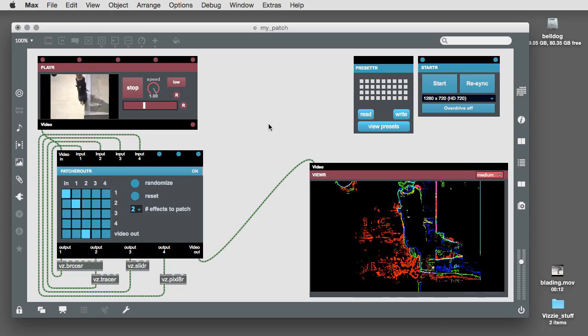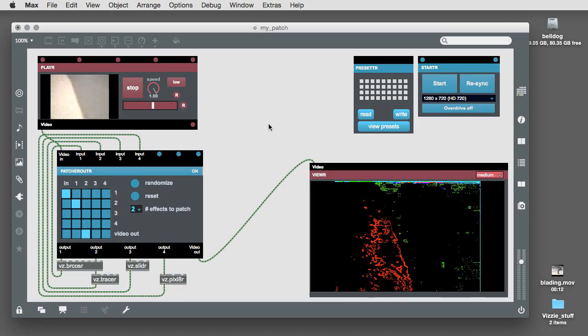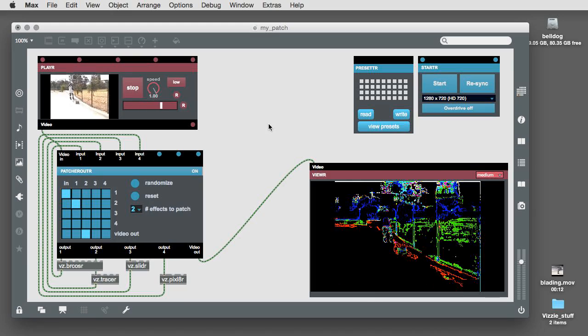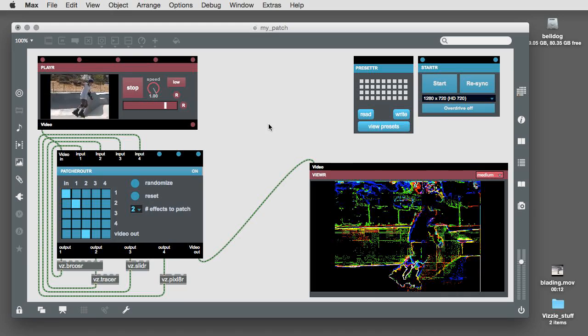Okay, so we've got a pretty interesting patch now with a lot of possibilities. It's time to make some presets.